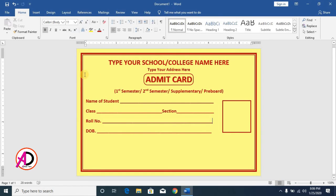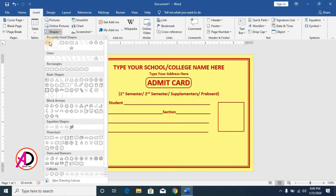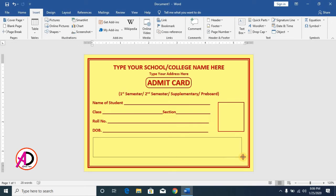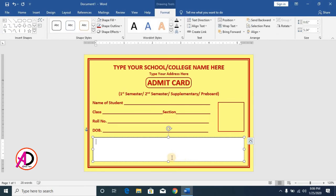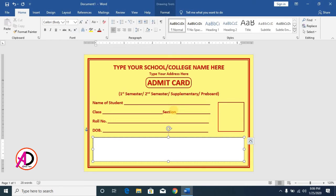Place your school logo inside the photo box. Then click Insert, go to Text Box, and insert a text box for the signature section. Go to Home, set line spacing to 1.0, remove paragraph spacing, and press Tab to arrange the layout.